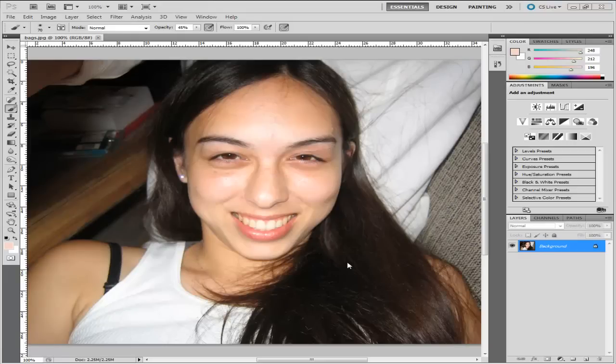Hi guys, MTS Tutorials here. This is really, really quick. I'm just going to show you how to remove this lady's bags from underneath her eyes in Photoshop. The only two tools you need to do this are the eyedrop tool and the brush tool.